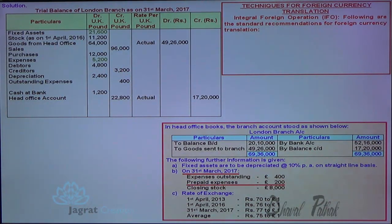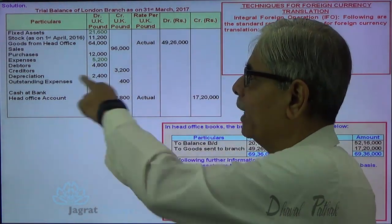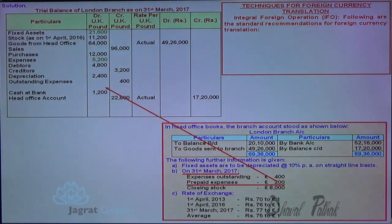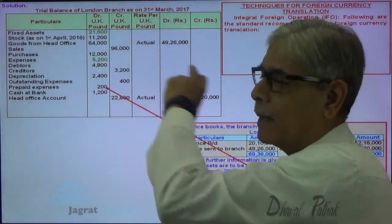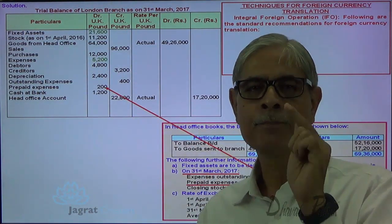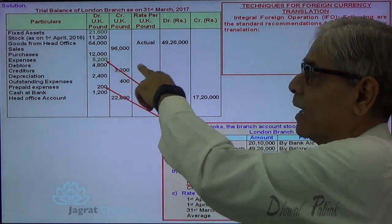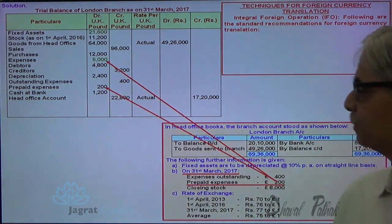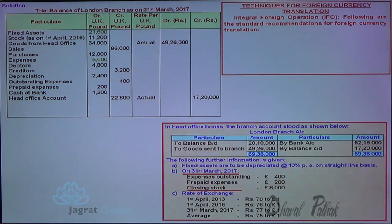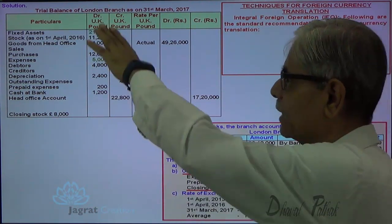For prepaid expenses: prepaid expense account is debited and expense account is credited. Prepaid expense appears on the asset side (debit balance). So expenses become 5,200 minus prepaid expense of 200, giving 5,000. This changes the expense figure from 5,200 to 5,000. For closing stock, it is written at the end just like an adjustment item — 8,000 pounds.